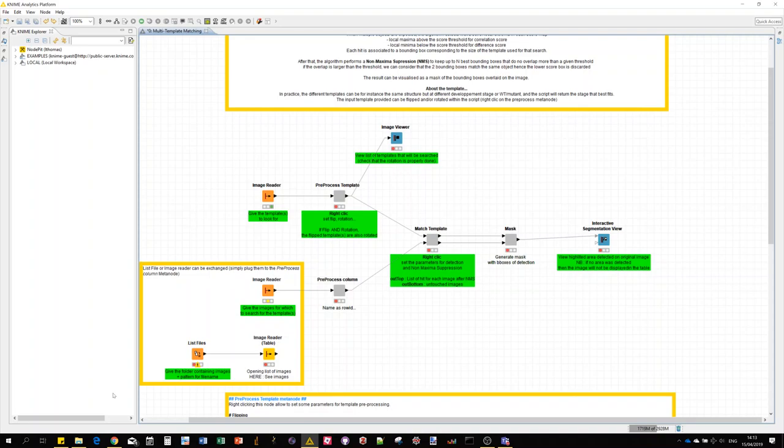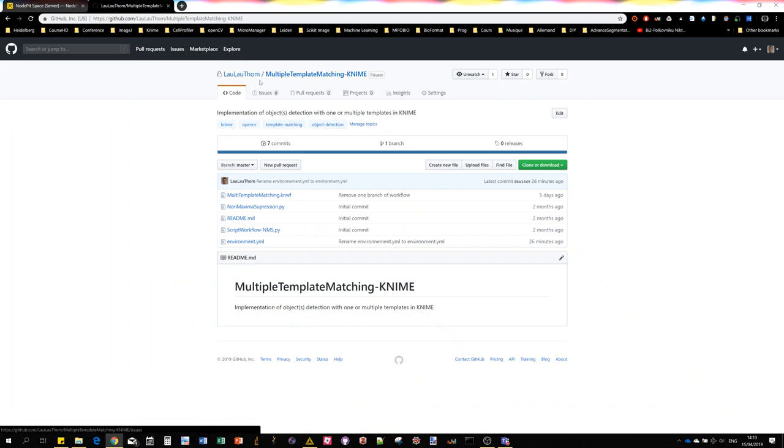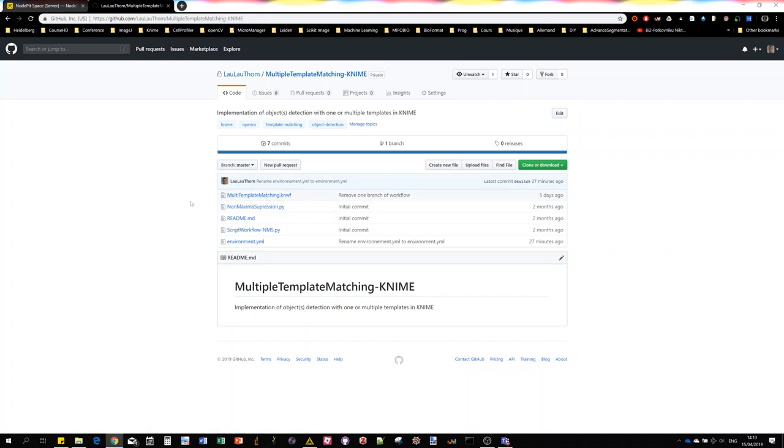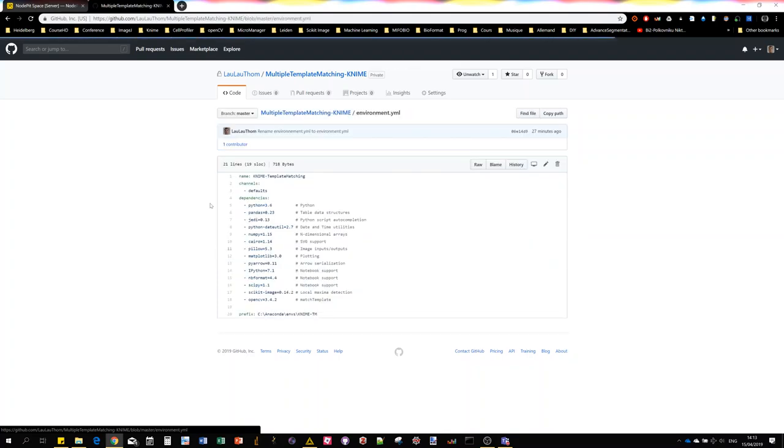Then for the Python environment you can refer to the instructions available on the GitHub repository, which is this one here, which will be soon public. There are a number of files in this repository. The first one is the workflow file itself which will open in KNIME directly.